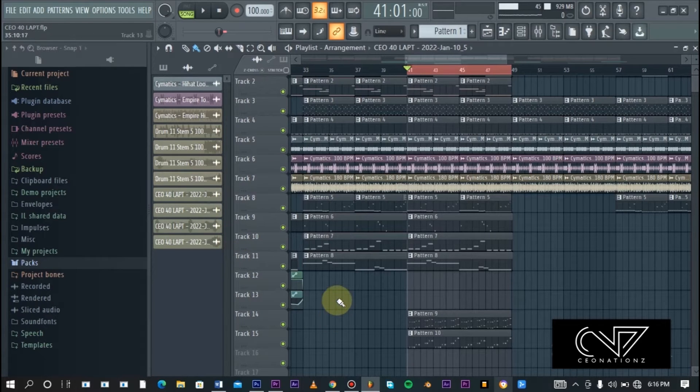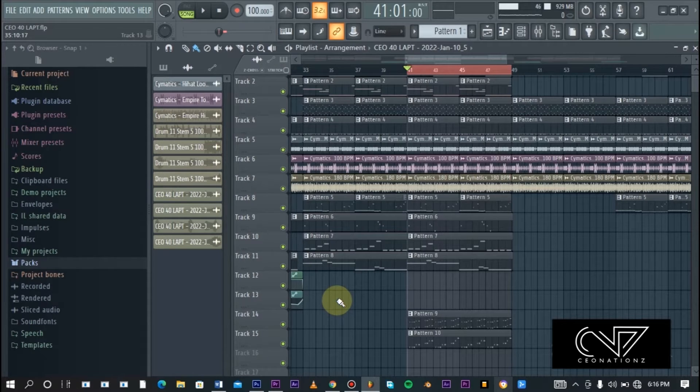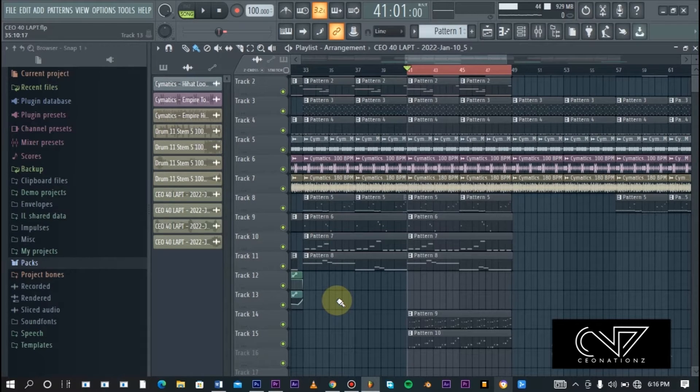I'm going to be showing you this without the sidechain effect and also with the sidechain effect so that you can see the difference that this creates in the context of the whole mix.